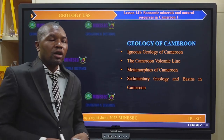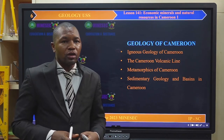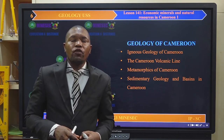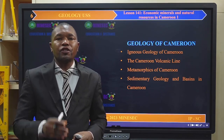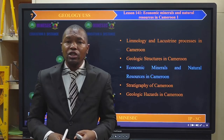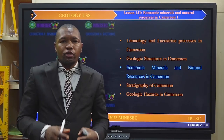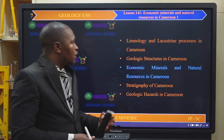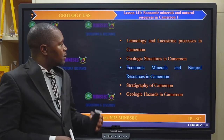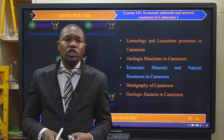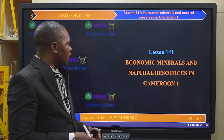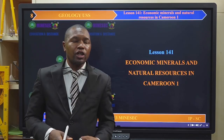We continue our lesson on the geology of Cameroon, where we have already seen the igneous geology, the Cameroon Volcanic Line, the metamorphics, the sedimentary geology and basins, limnology and lacustrine processes, and geologic structures in Cameroon. Today we are going to look at the economic minerals and natural resources in Cameroon. Lesson 141 is titled Economic Minerals and Natural Resources in Cameroon.